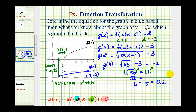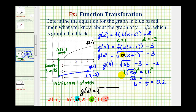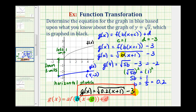So now we have all the information we need to find the equation of g of x — we just need to substitute zero point two for b. We're going to have g of x equals the square root of zero point two times the quantity x plus one, minus three. This transformation of the basic square root function would give us the blue graph. I hope you found this helpful.